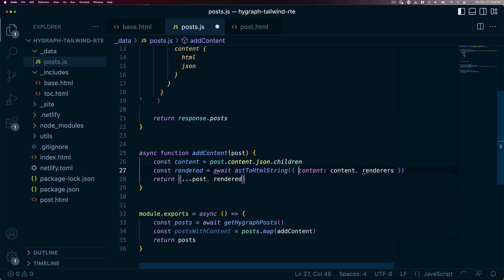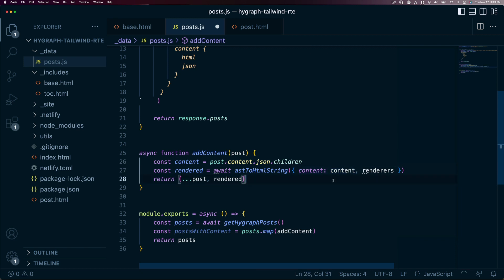The AST to HTML string method accepts an object for its argument and we pass it the content and a set of renderers. We currently don't have any renderers, so we need to create a new object for these.